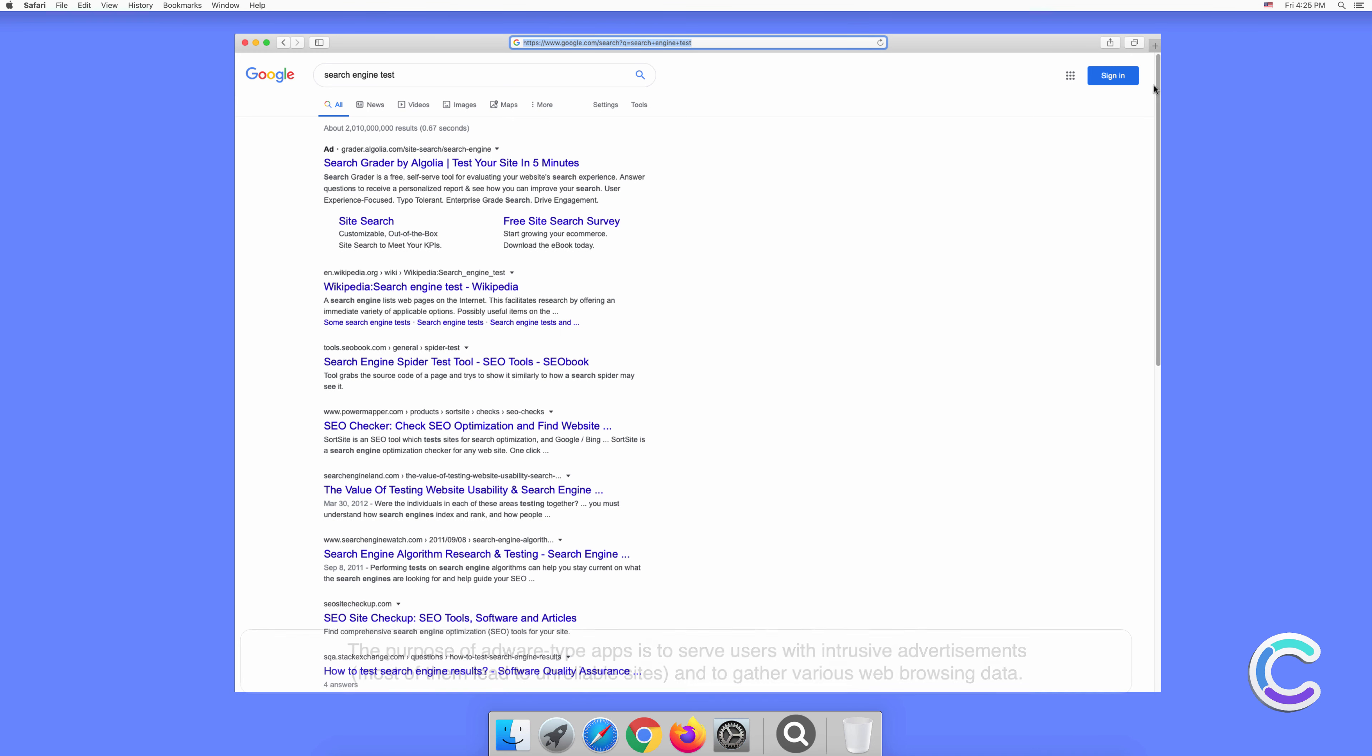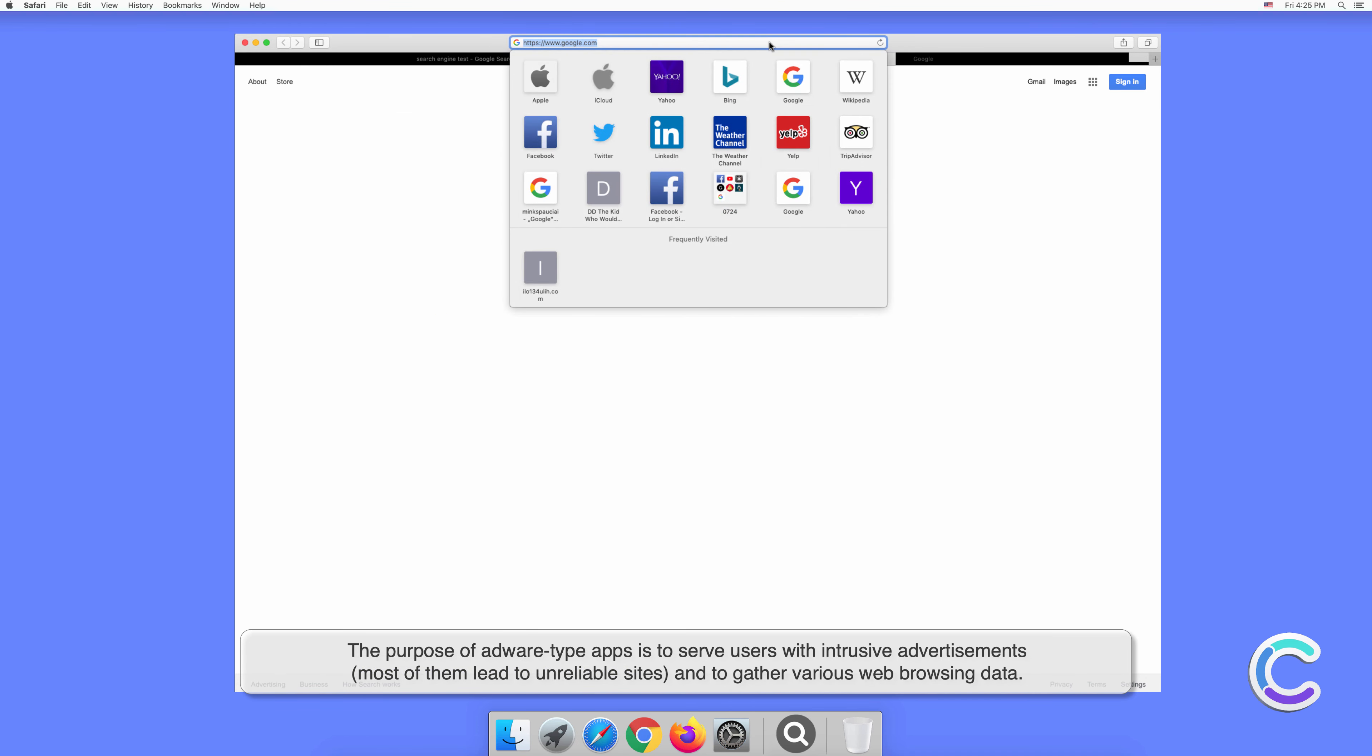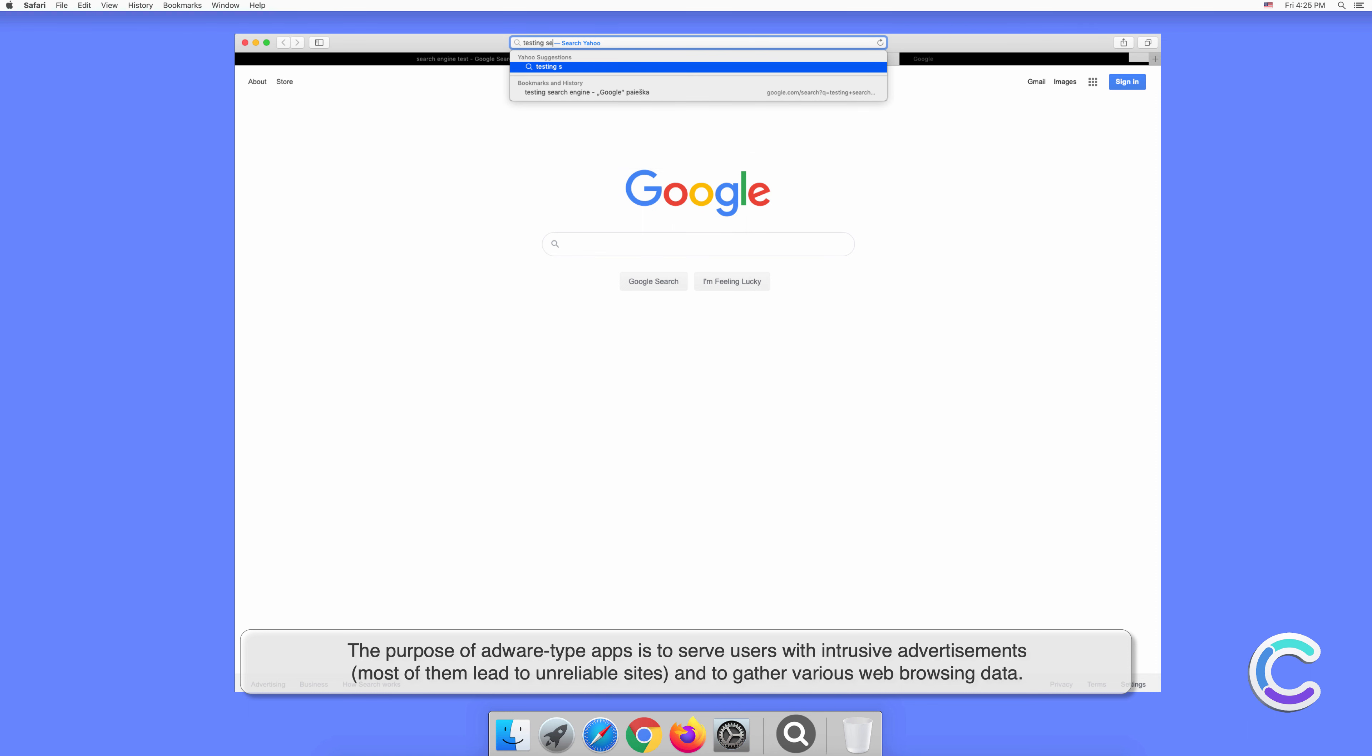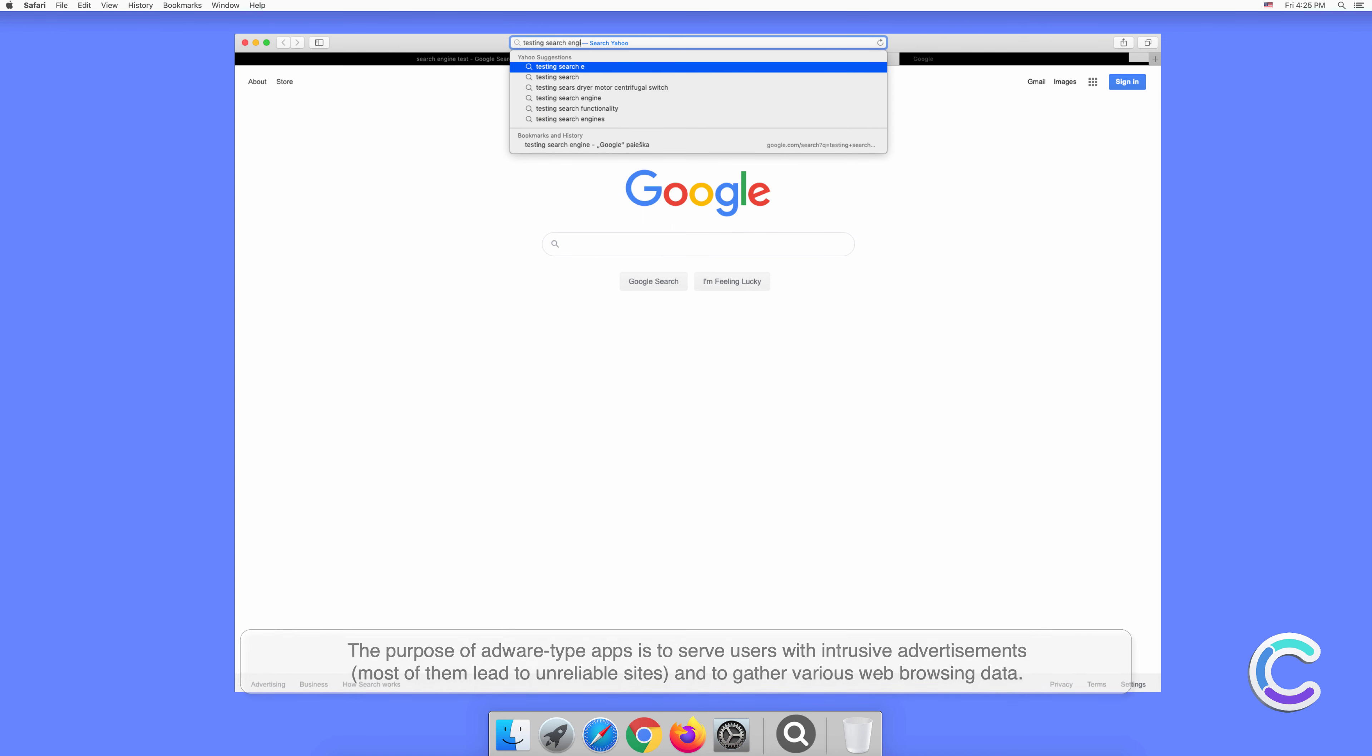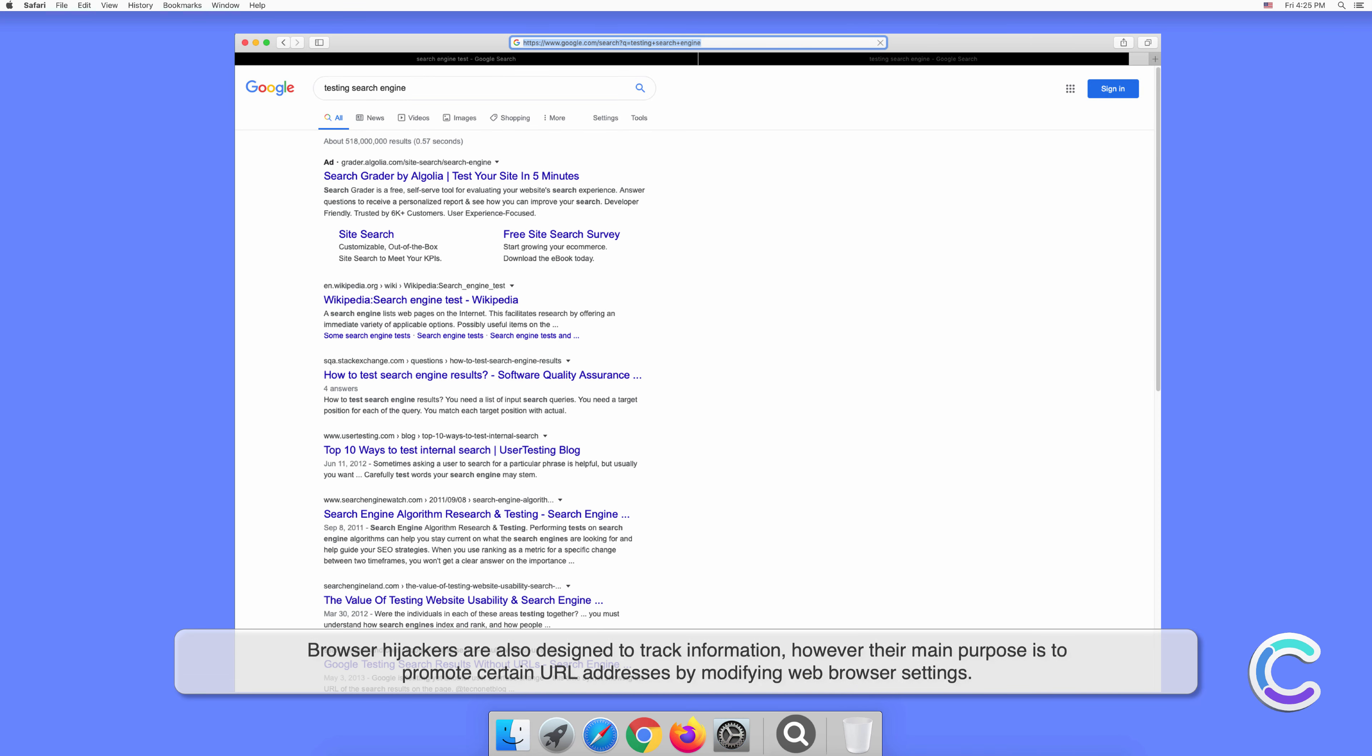The purpose of adware-type apps is to serve users with intrusive advertisements that lead to unreliable sites and to gather web browsing data. Browser hijackers are also designed to track information, but their main purpose is to promote certain URLs by modifying web browser settings.